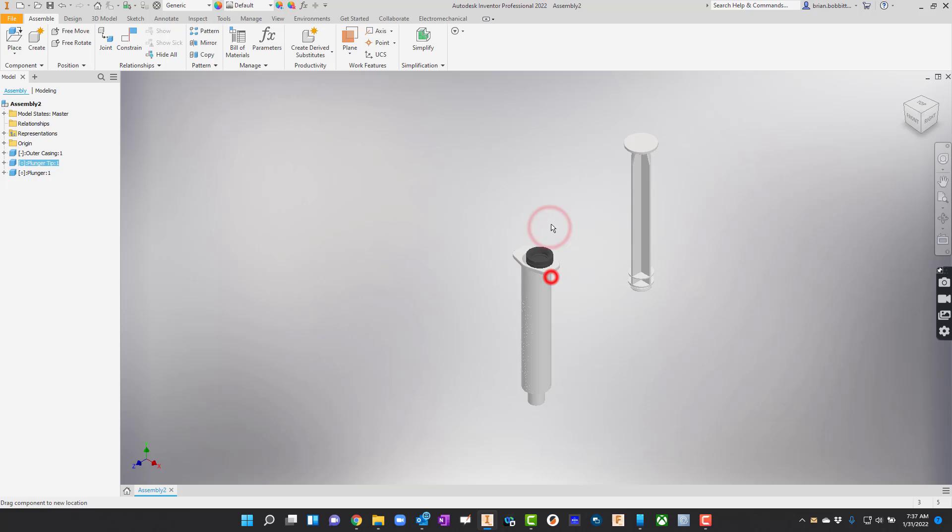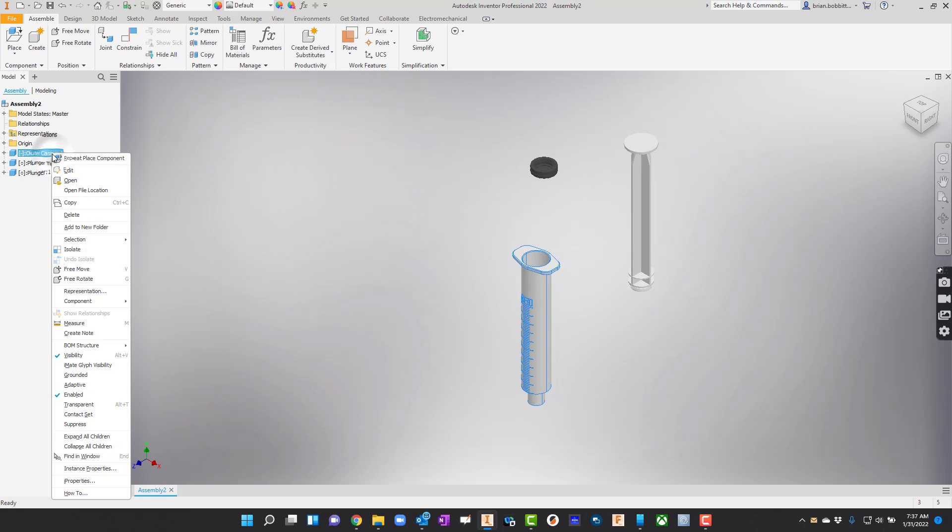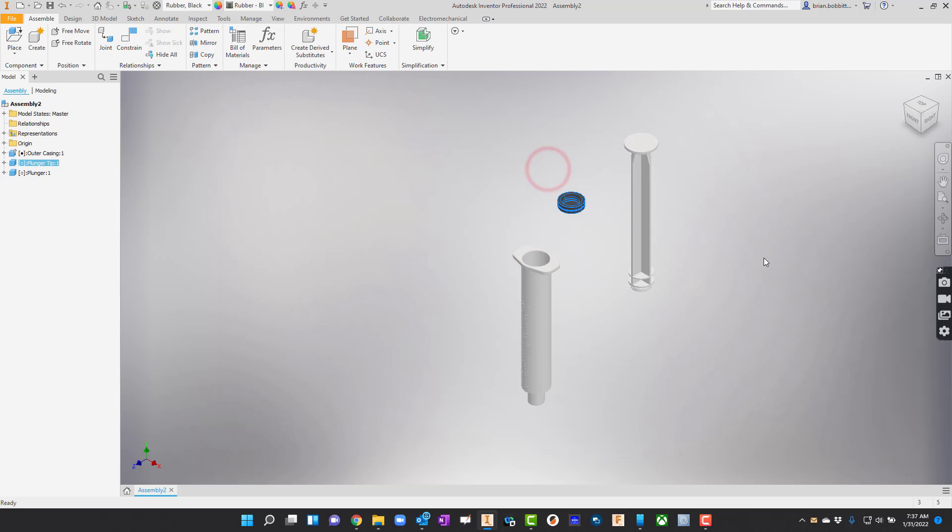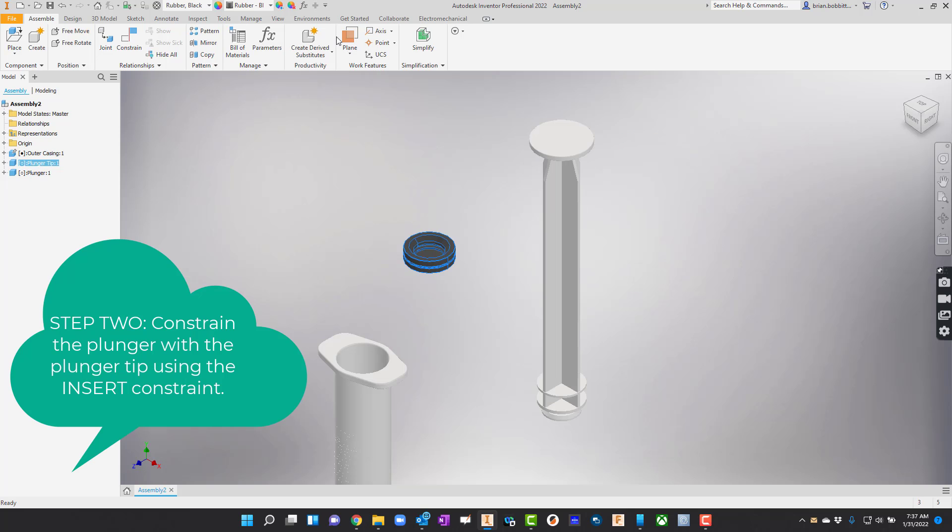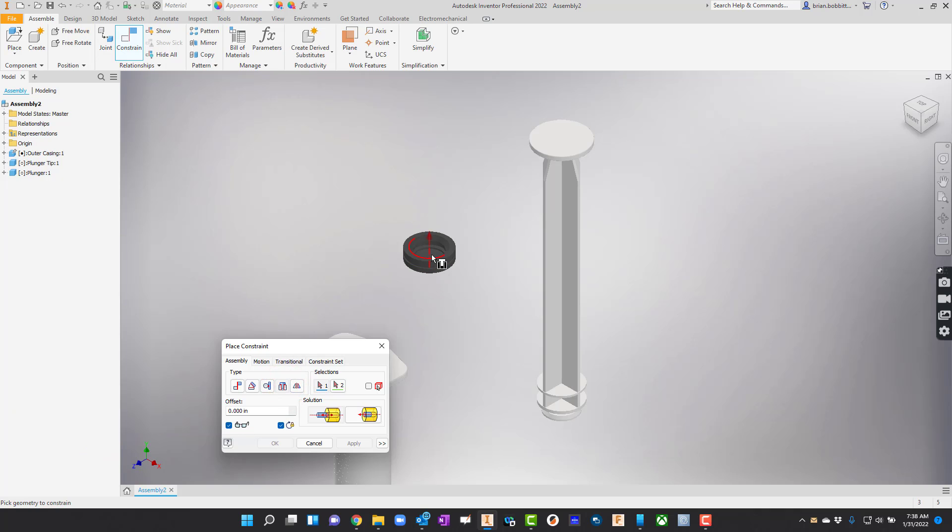At this point all of these parts are separate so we can move them around. First step I'm going to actually ground the outer casing. I'm going to right click on it and say grounded. So that part's not going to move now. The other two parts are though. The next step I'm going to go up to constrain and set an insert constraint here.